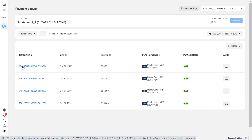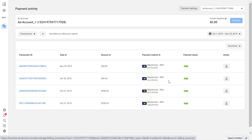You're going to see when the Facebook Ads receipt was issued, what amount you paid, and whether you have paid that Facebook Ads transaction. If you want to download it, just click on the download icon here and your Facebook Ads invoice or receipt will be downloaded.